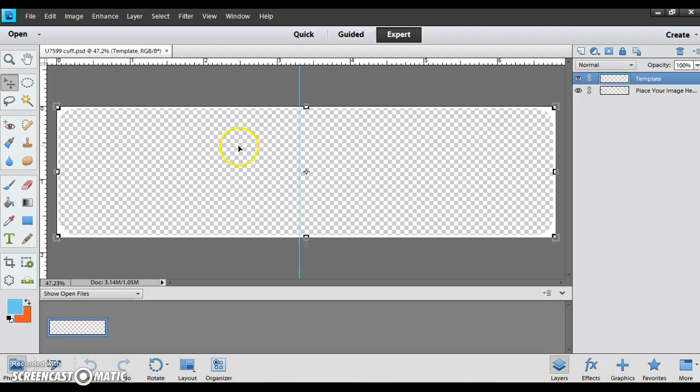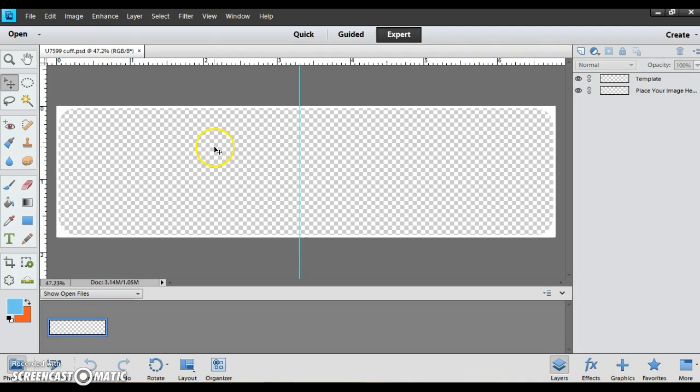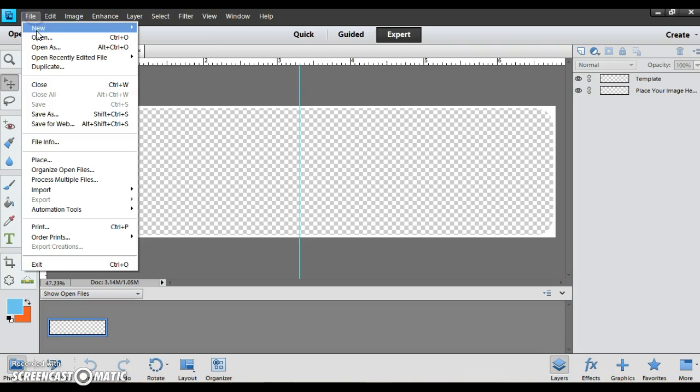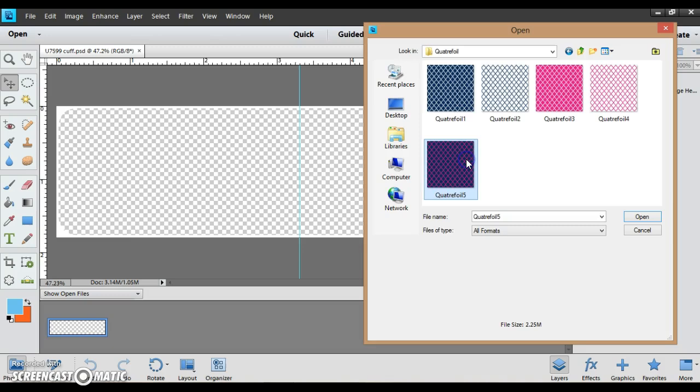Now I have my cuff template brought in. So now I'm going to go pick the background I want inside of the template. I'm going to do file, open. I'm going to bring in my background.